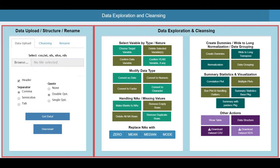You also have options to create dummy variables, convert the table into long format, perform normalization, data grouping, data visualization, correlation plot, box plot, linearity test, and summary statistics.